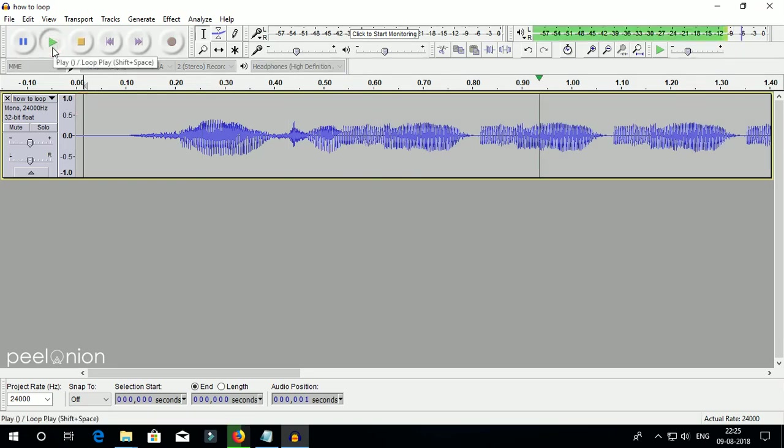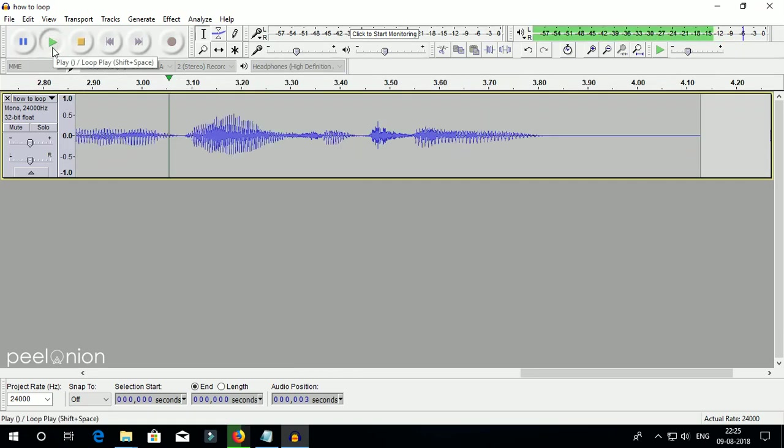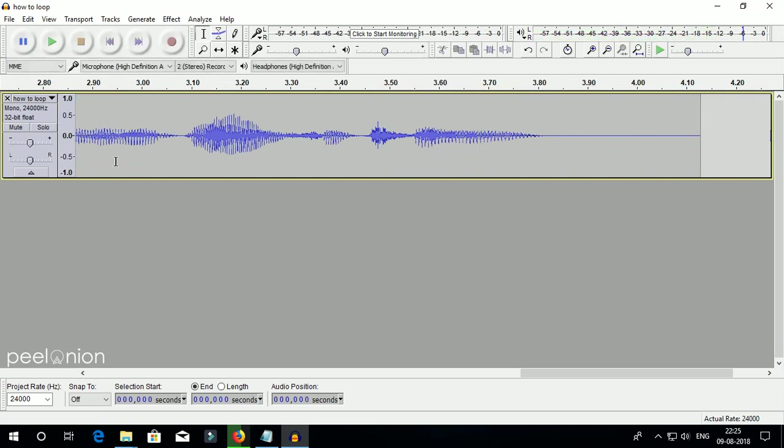Once complete the looping, you can export audio into the desired format.